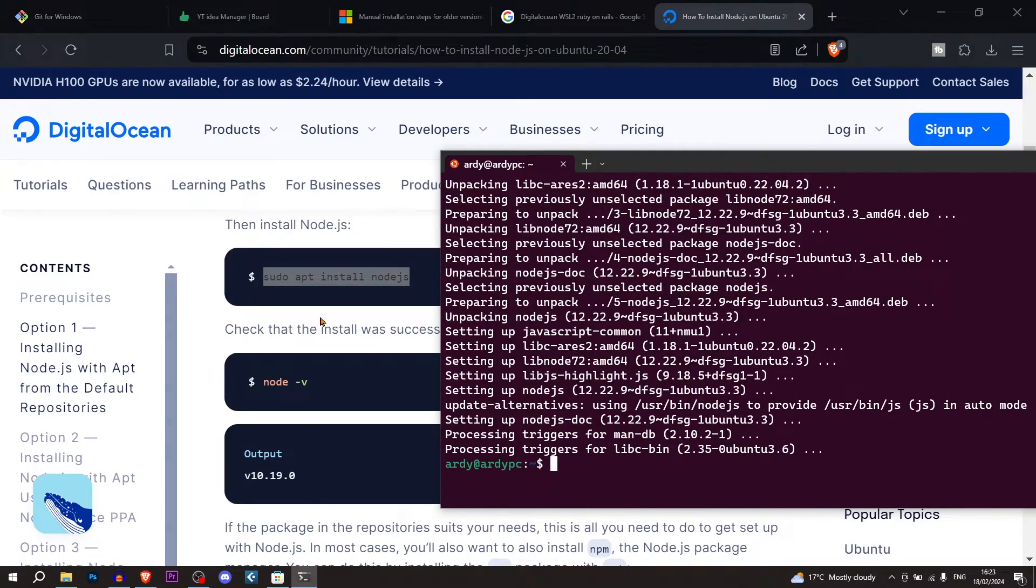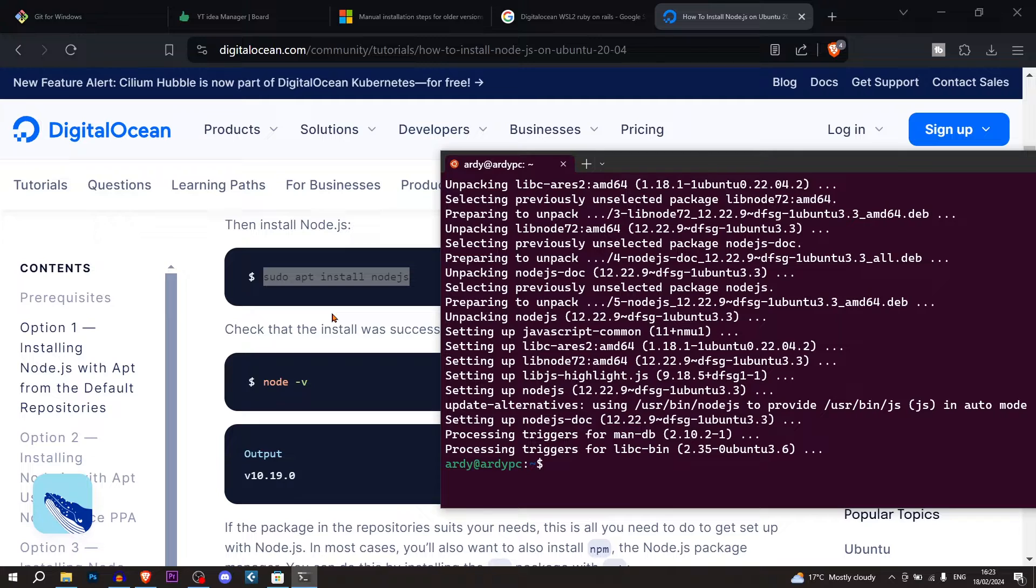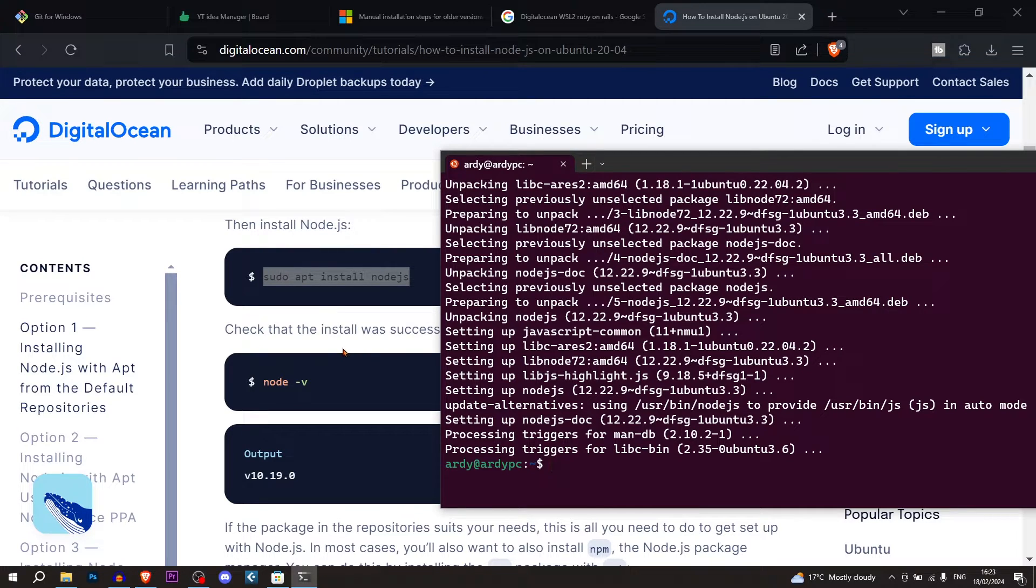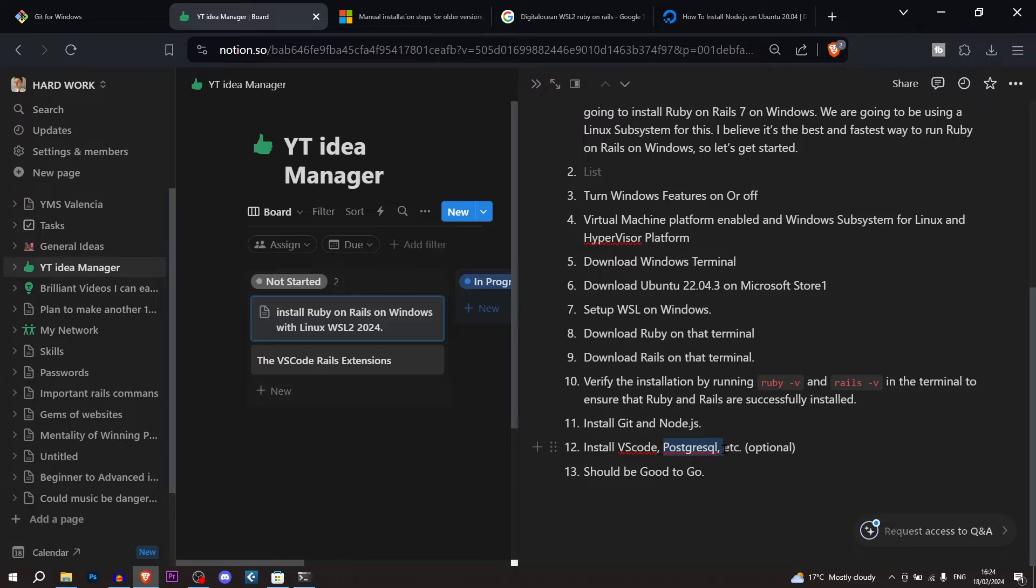And so now we have git, Ruby, Rails, and node.js. So we should technically be able to start a Rails application and things should work. But there's a couple more things that we need. So what we need, obviously, a code editor like VS Code, PostgreSQL, and then we should be good to go.